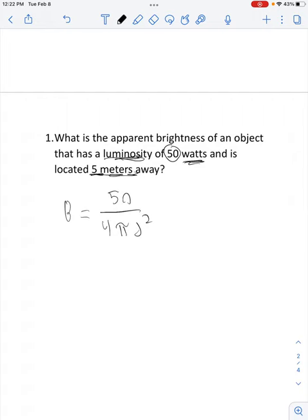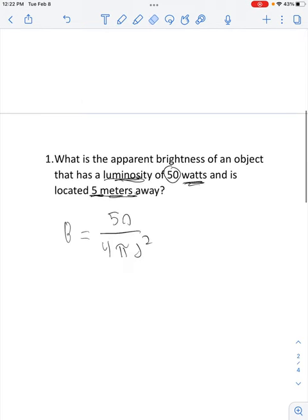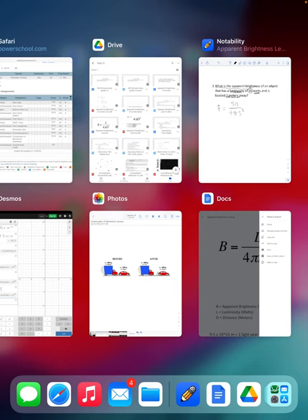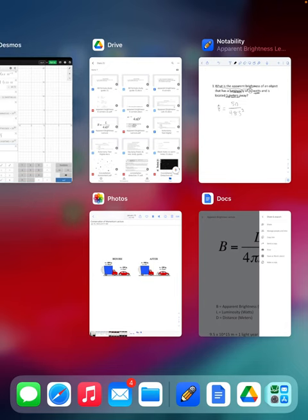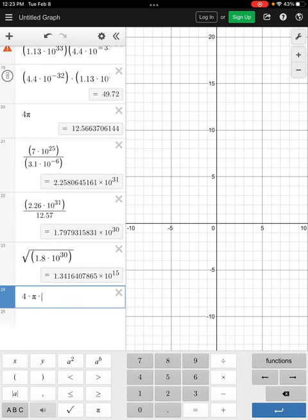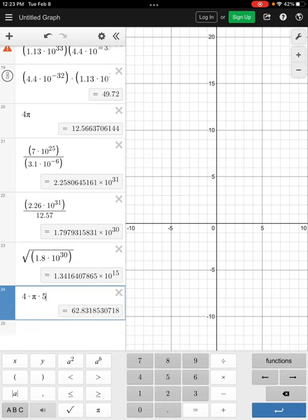Then it says the object is located 5 meters away. Meters is the unit for distance, so that's going to replace the letter D. I'm going to replace D with the number 5. Then it asks for apparent brightness, so we keep B on the left. We've got to put this in our calculator — clean up the bottom first. It's 4 times pi times 5 squared, and that gives us 314.159265359.